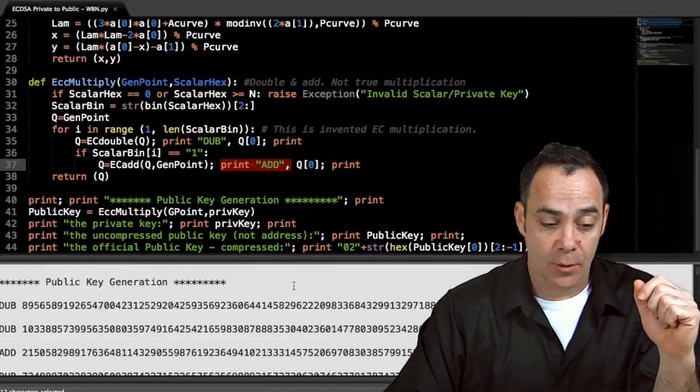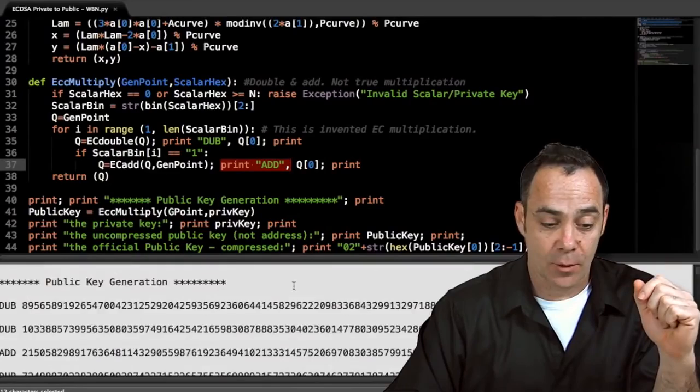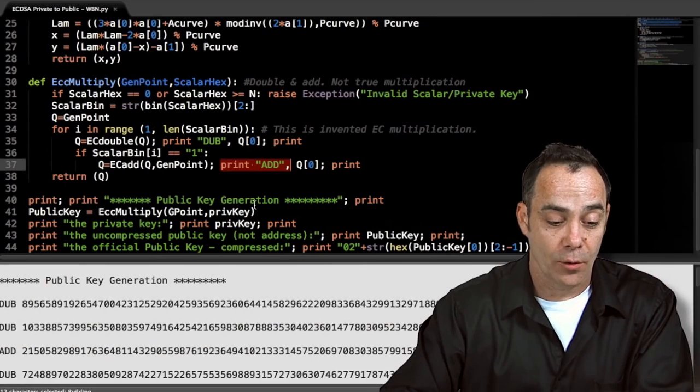This is how much math is going on — this is why your Bitcoins are protected. There are 256 doubles. And if I run it, my computer does it pretty fast — the whole thing — finished in 0.7 seconds. It is much faster if you are not doing prints. So a good processor can make a lot of public keys really quickly.